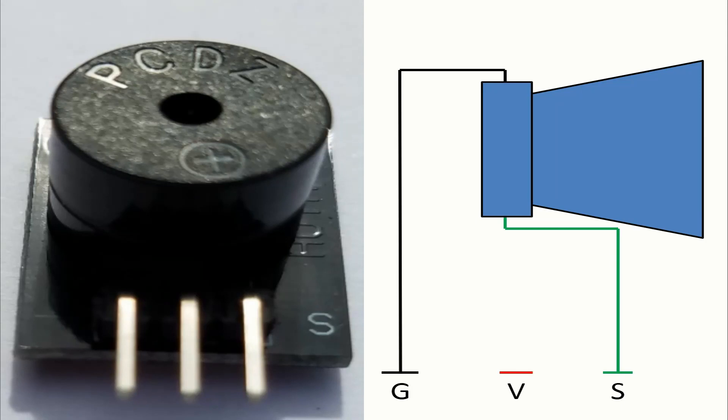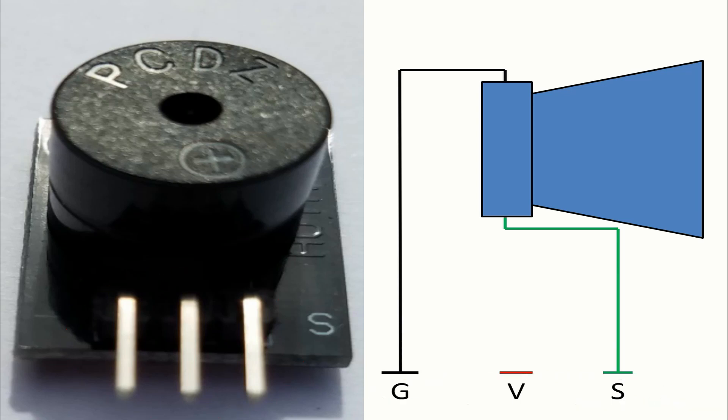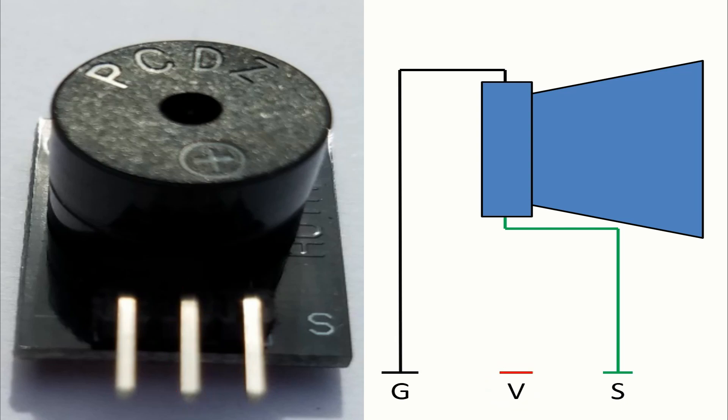So let's talk about the pins. The pins in this module are three. We have the ground pin with a minus sign. The voltage pin is in the middle. And of course we have the pin of the signal with an S sign.